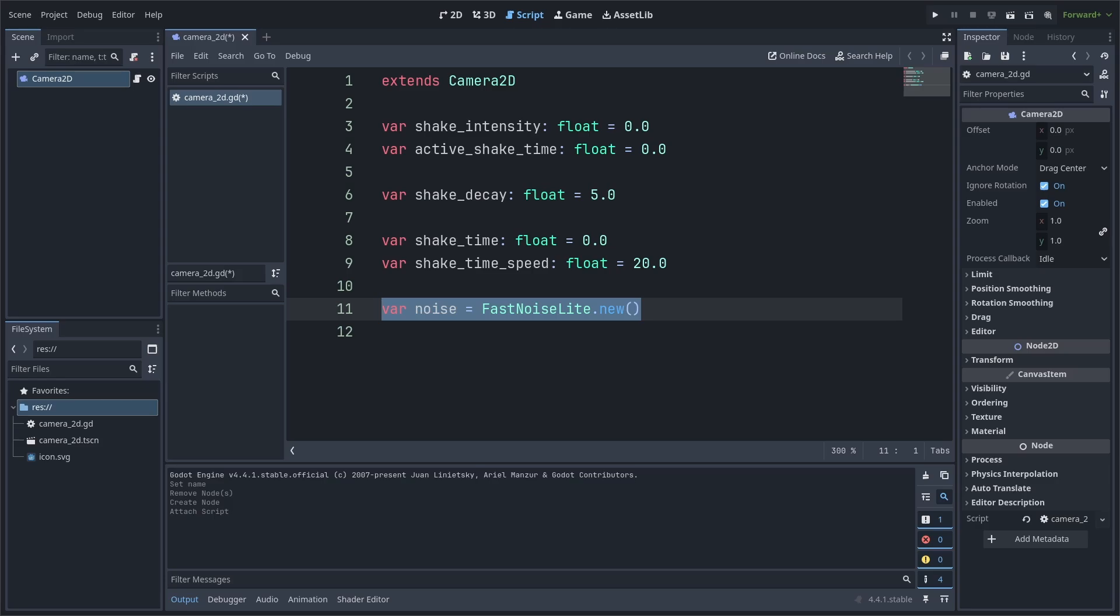Keep in mind that this Noise variable is simply a smooth gradient of numbers that we can use with multiplication to create sudden movement in different directions, with the gradient of numbers helping with a more natural transition in feel from the previous sudden movement.